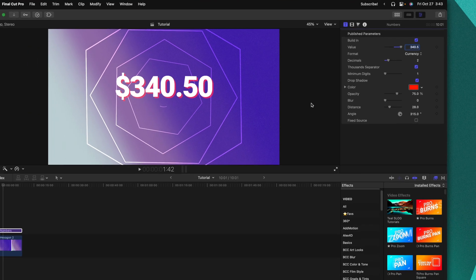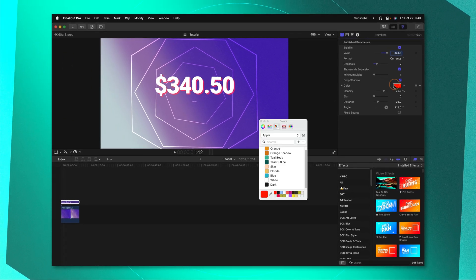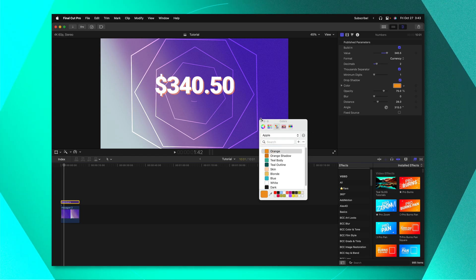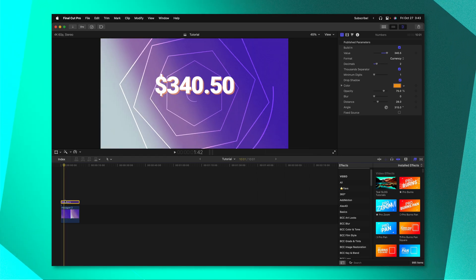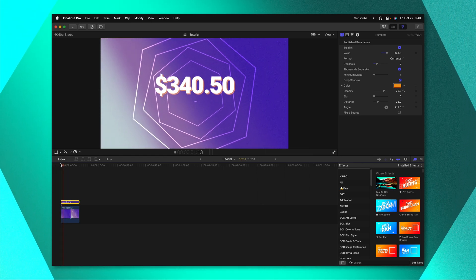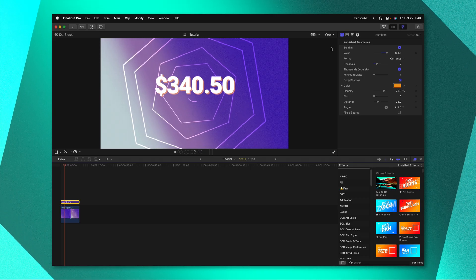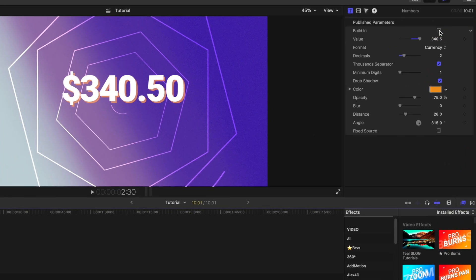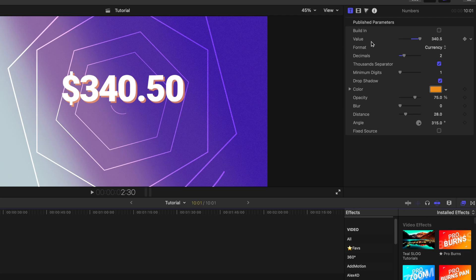Tons and tons of options including the drop shadow which we can change to look however we want. Again that'll just auto count up to that value. If you don't want it to auto animate all you need to do is disable this check box and our value slider will still have the capabilities of adding in a keyframe.